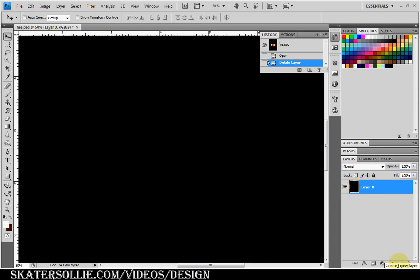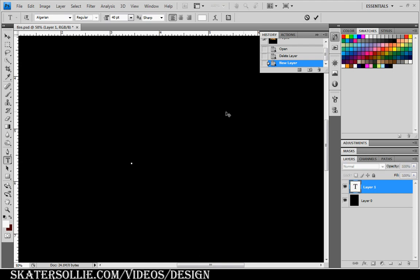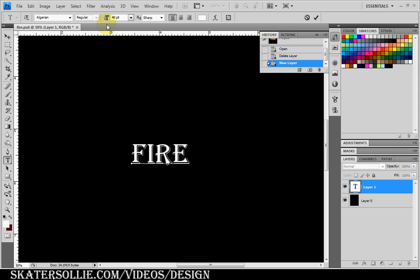Then create a new layer. Select the type tool. I'm going to type in fire. Right now I'm using Algerian with a 40 point. Normally when I work on flaming fonts I use 400 points, but for demo purposes and I don't want my computer to crash while recording this video, so I'm using only 40 points.